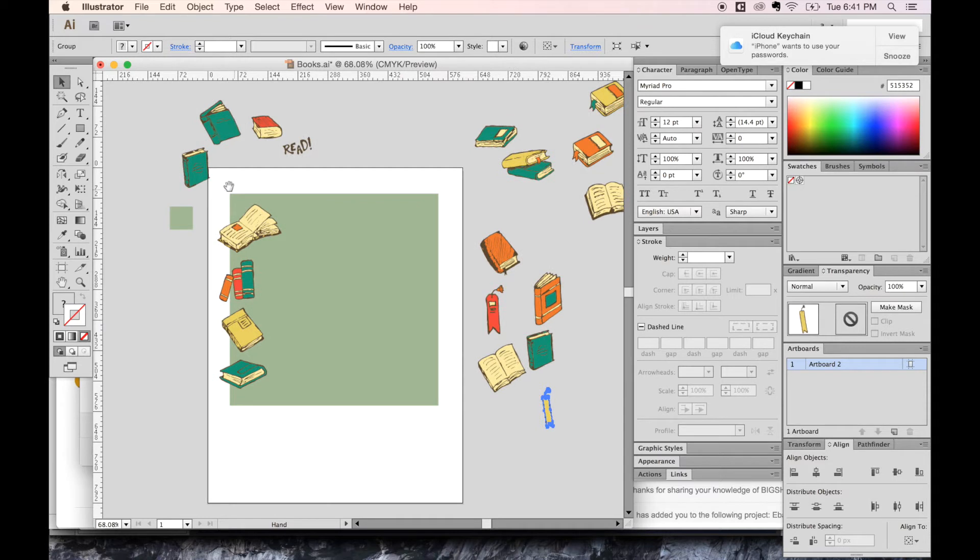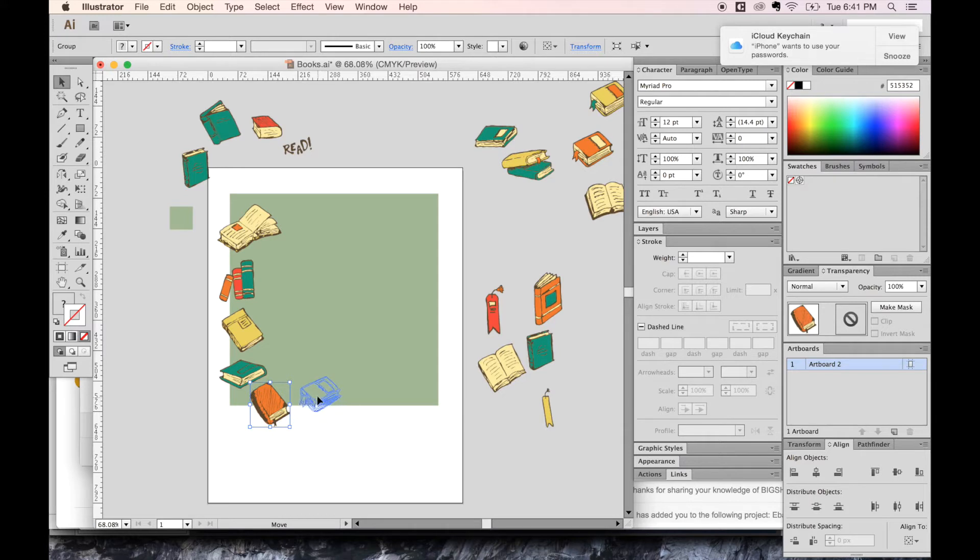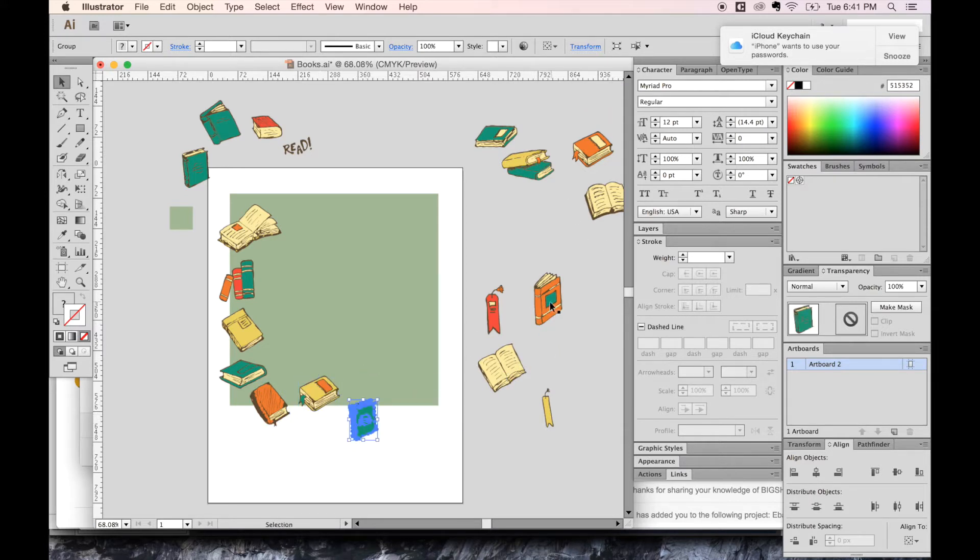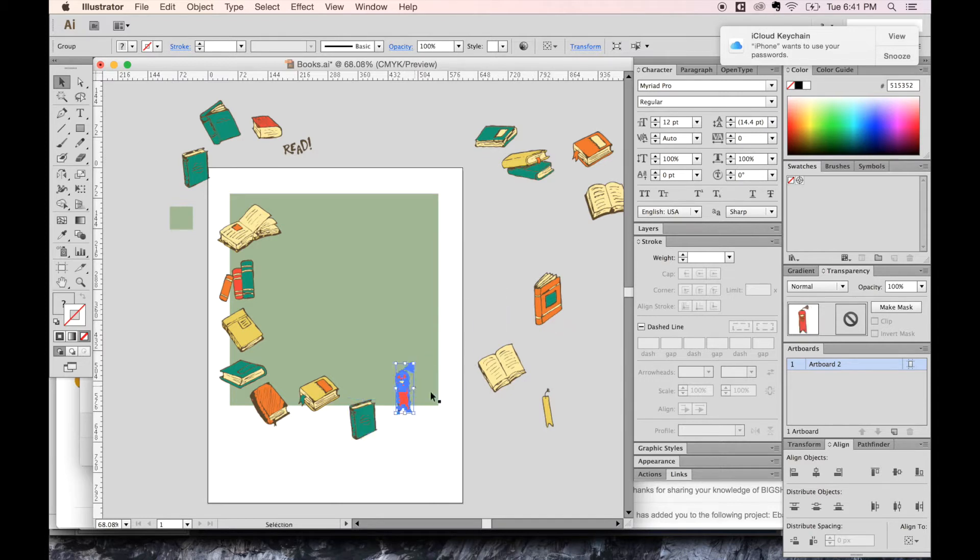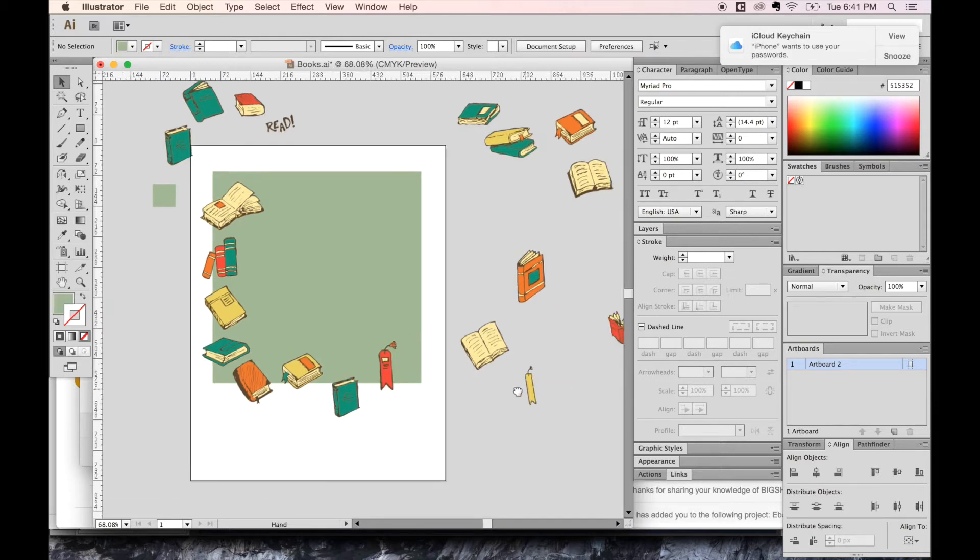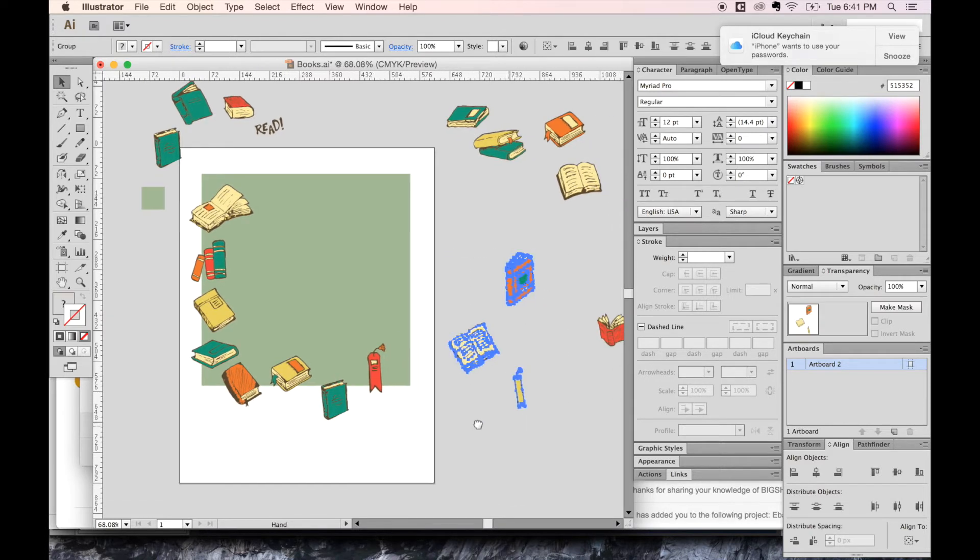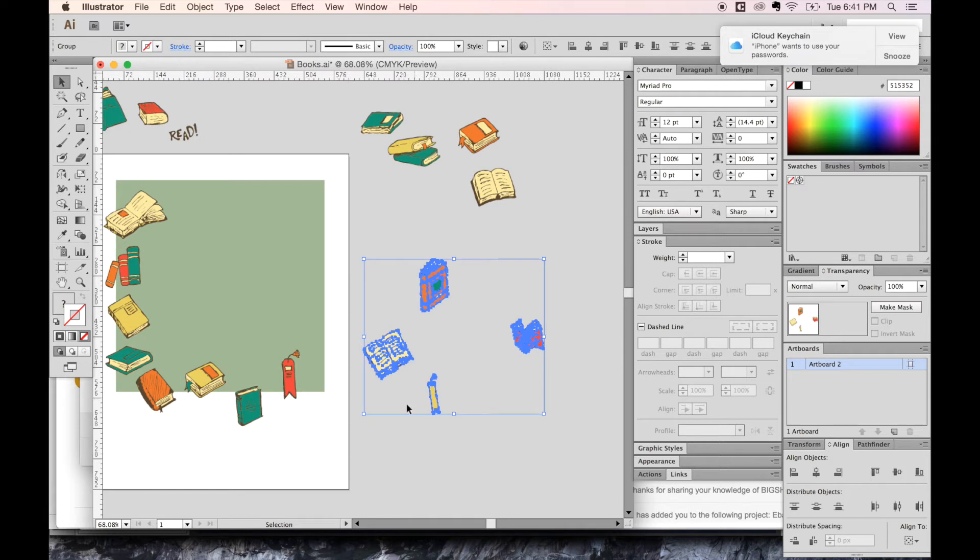And now we'll look at the bottom. Let's add an orange book here, yellow, a little bit of a green one, and then maybe this. I'll move these things out of the way.